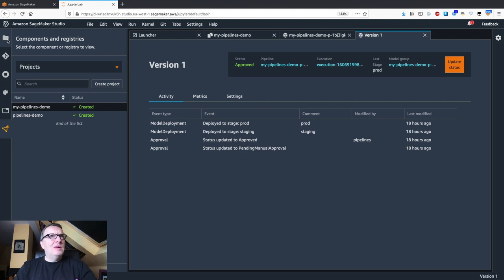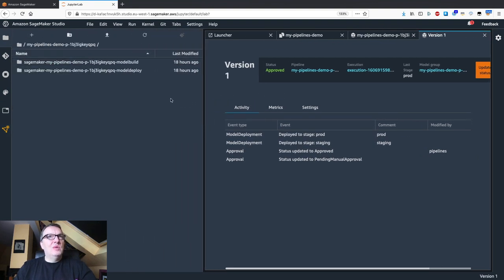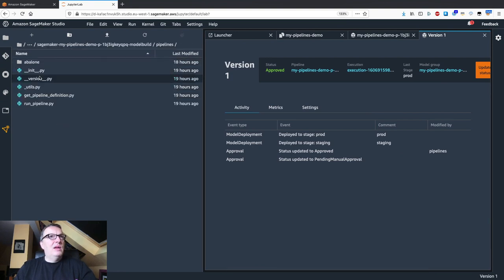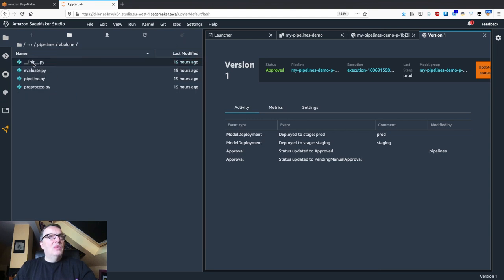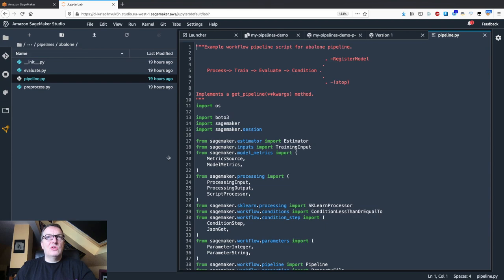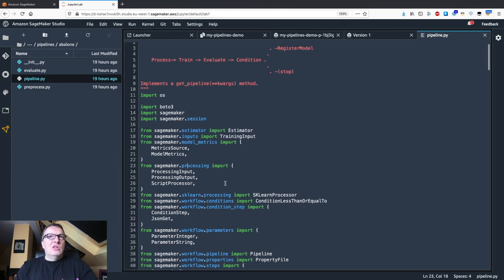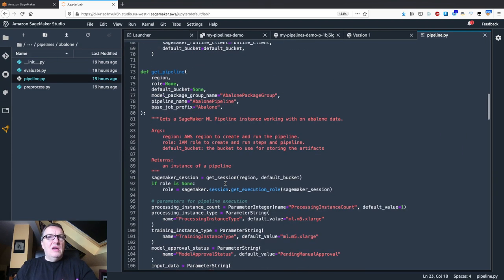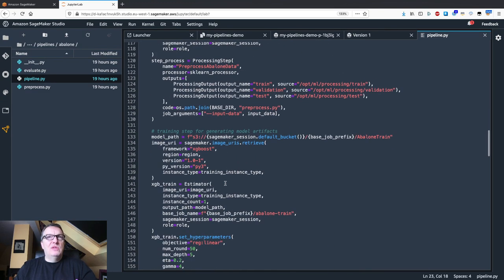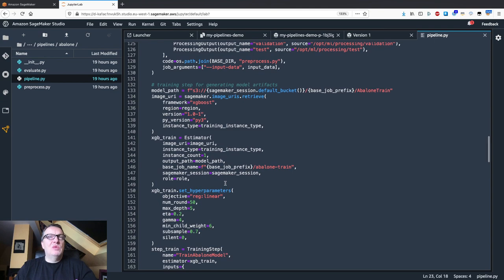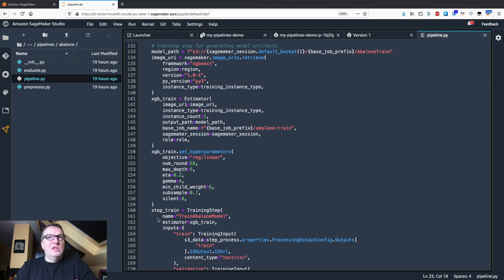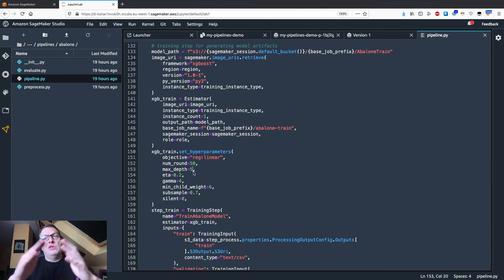Now let's go back to our code. That's going to be in the model build directory, pipelines, abalone. Remember, we use that data set. Here's our code. So let's say we want to train a model with different hyperparameters. We see the estimator here that's used in the training step and we see the hyperparameters here. This is XGBoost.